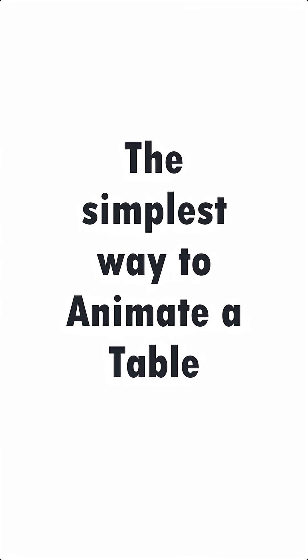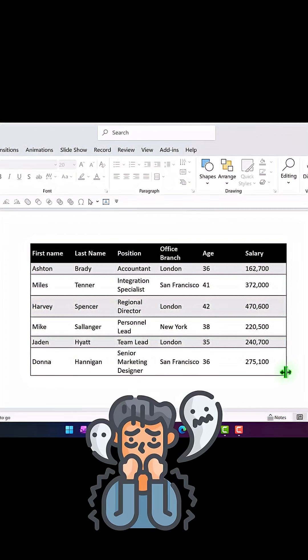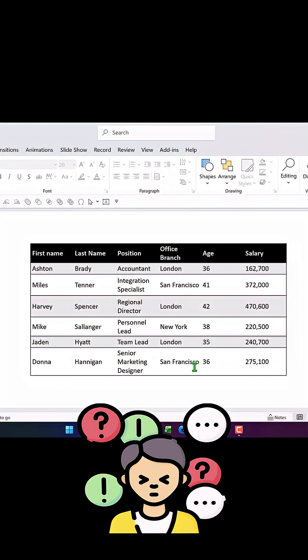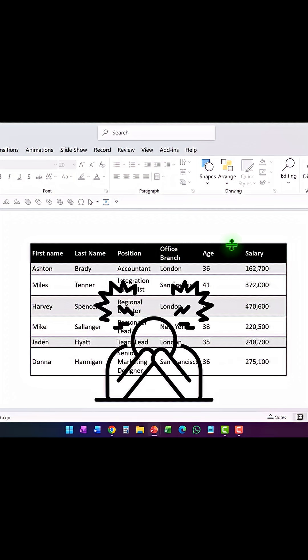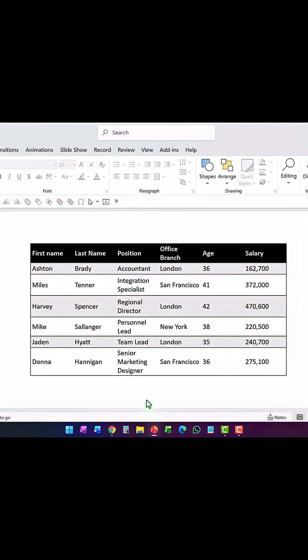Let me show you the simplest way to animate a table. Tables are intimidating — you don't want to show all the information at once because the audience might get overwhelmed, but there is no native way to reveal information one row at a time. So how do you solve the issue? There are many workarounds, but the simplest one is what I'm going to tell you now.